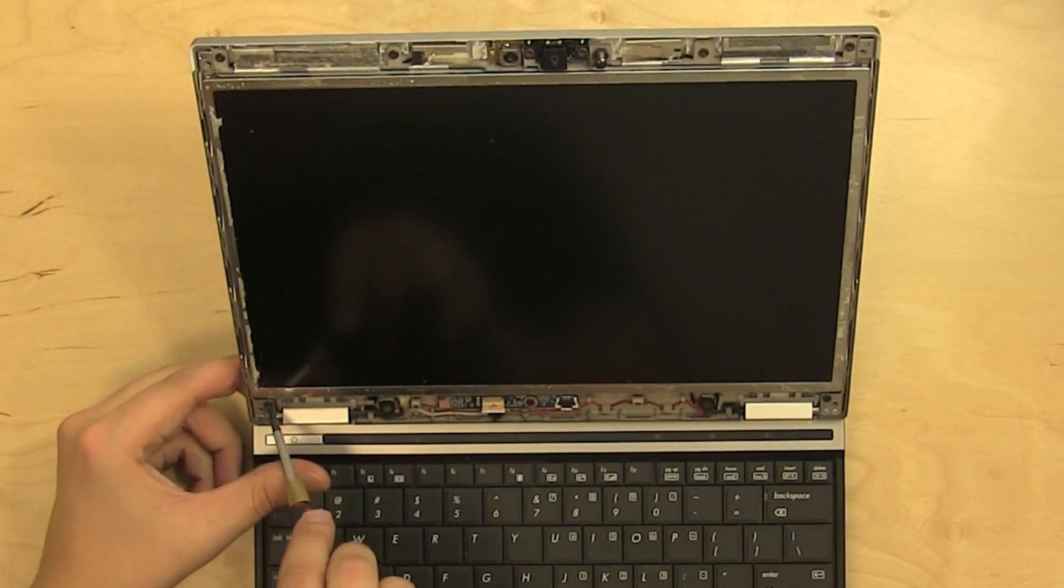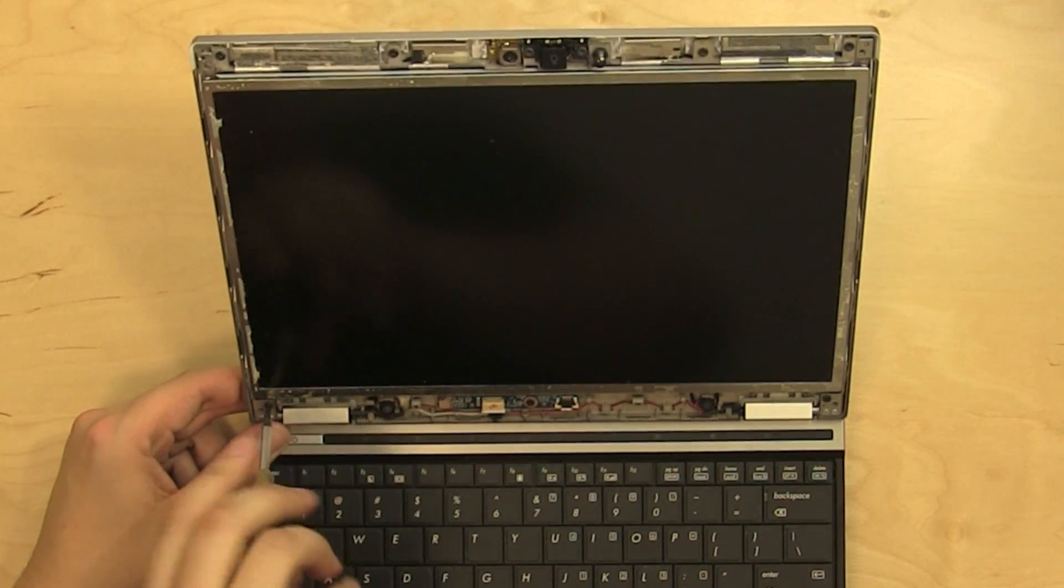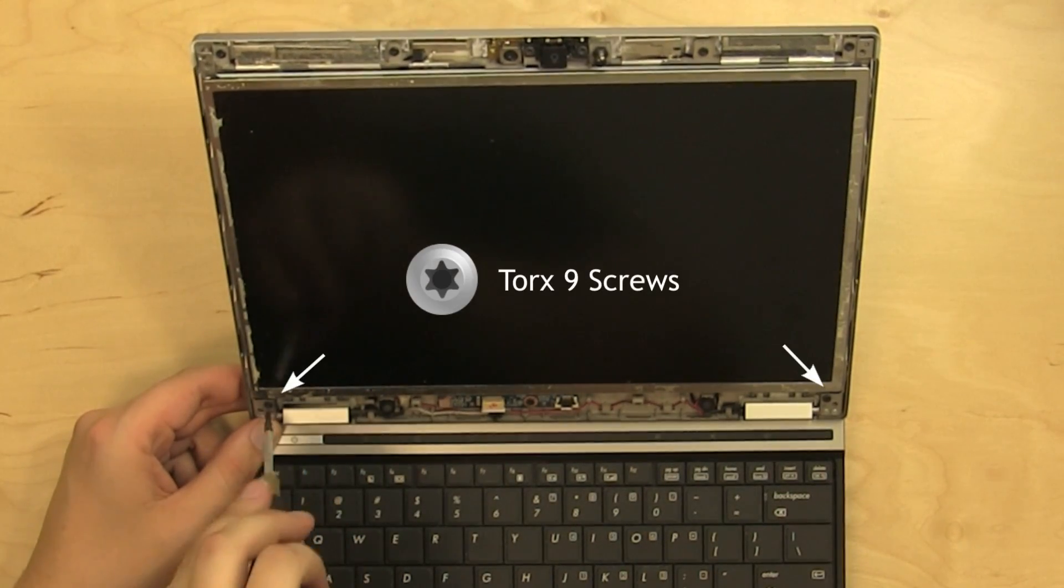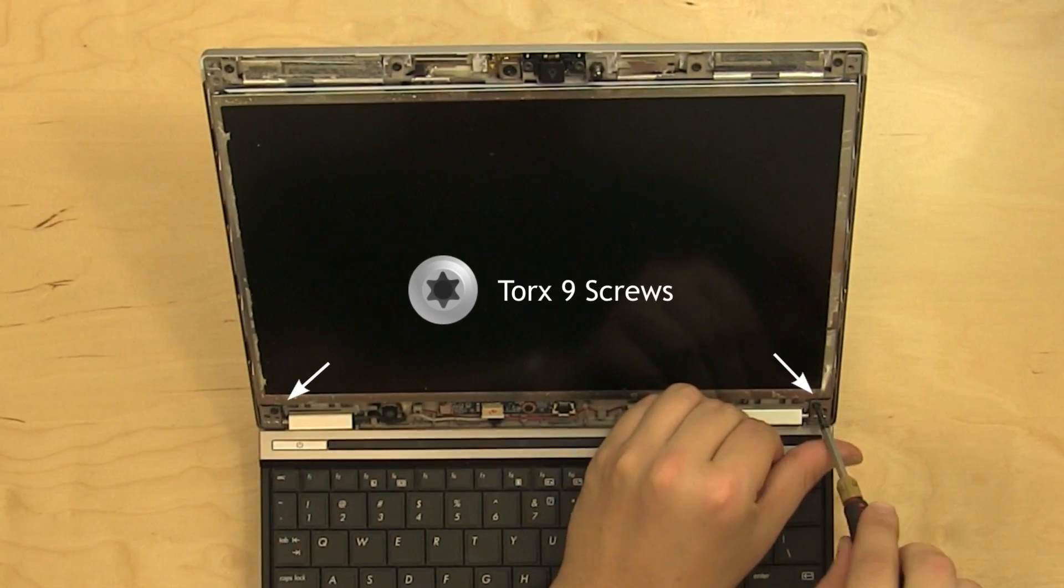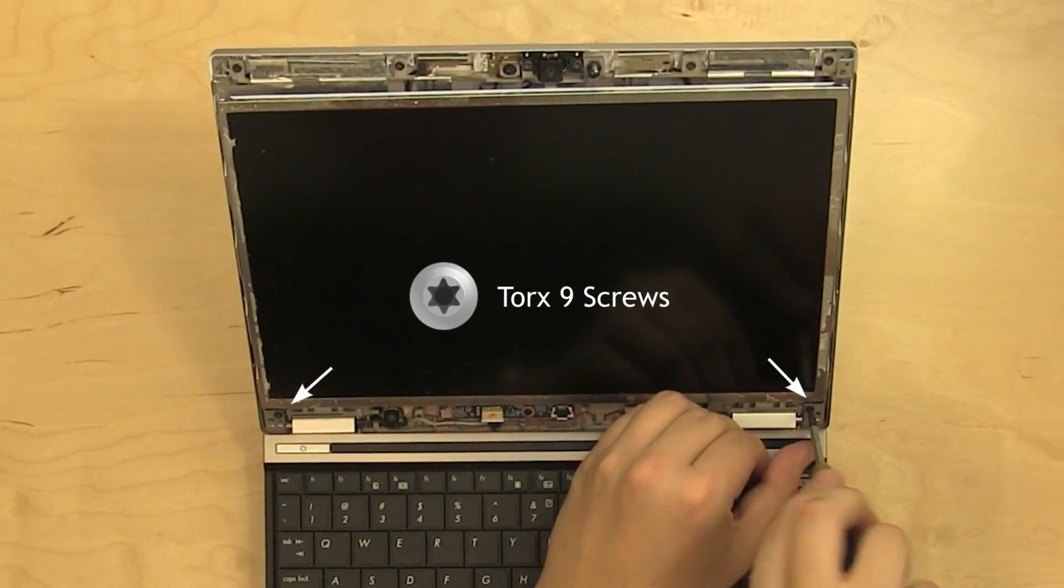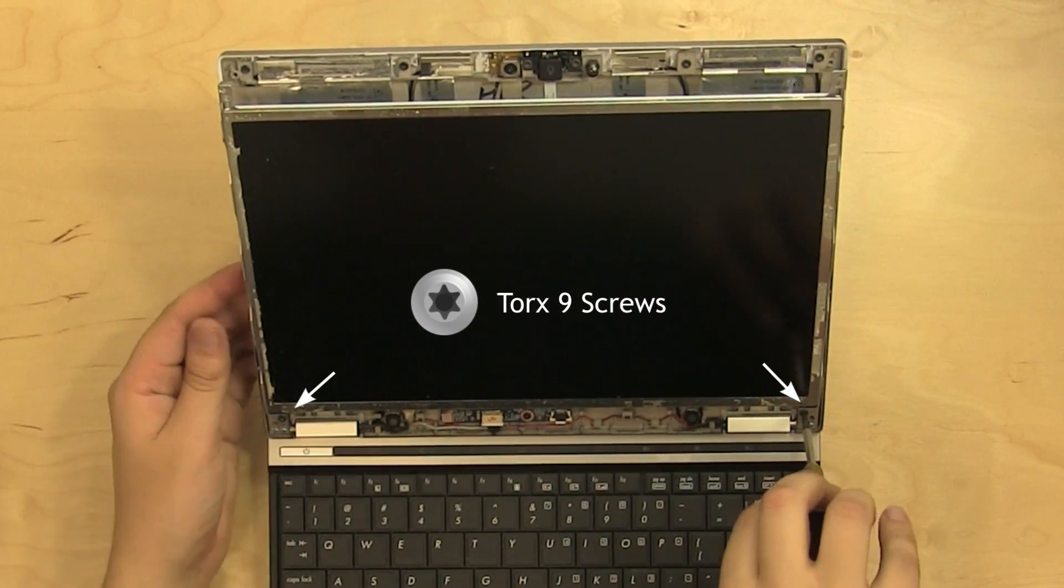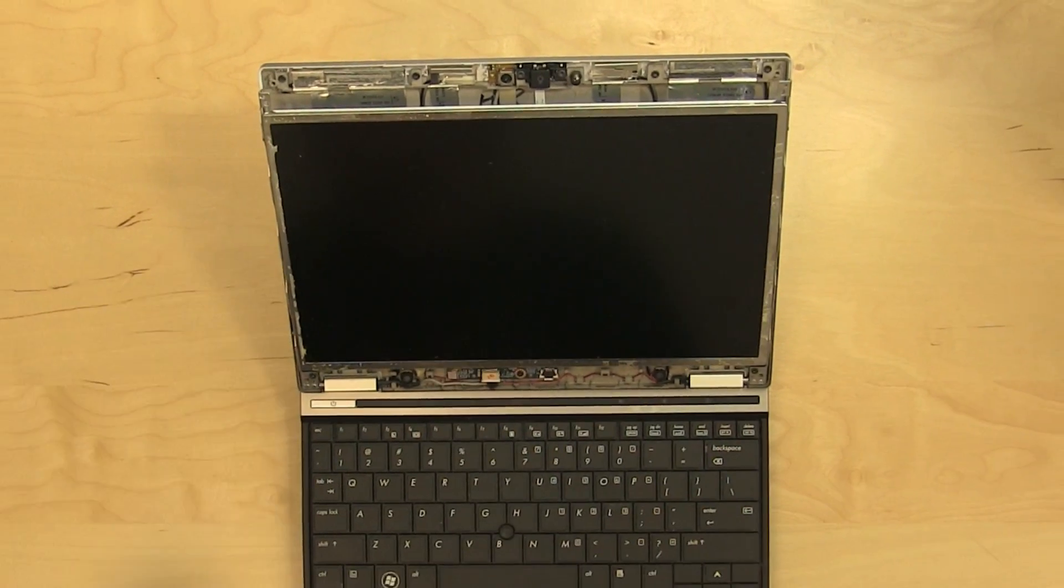In order to expose the LCD mounting screws, loosen two Torx 9 screws, one in each bottom corner. Two or three twists should lower the back cover sufficiently.